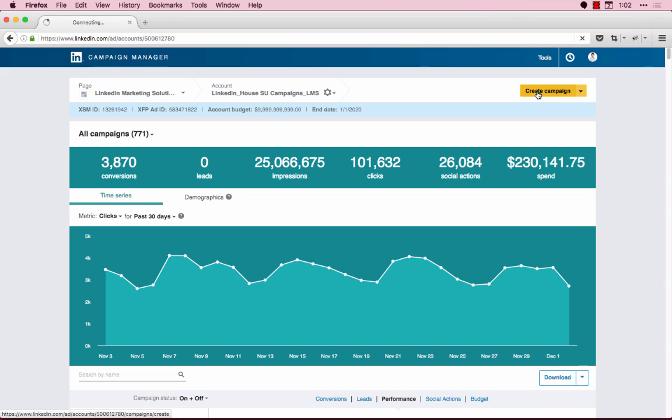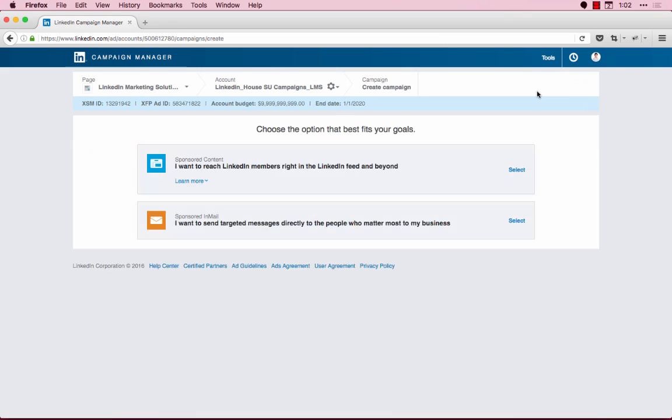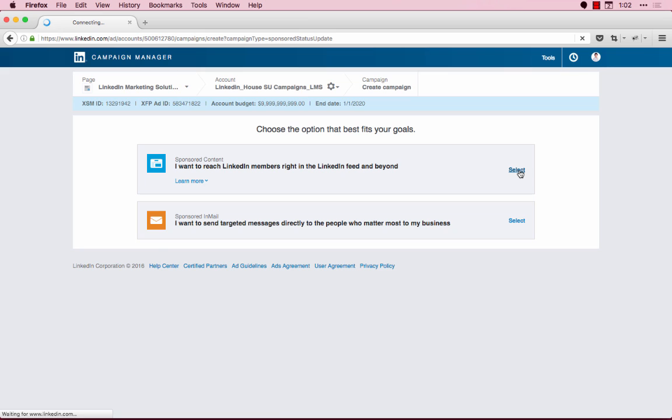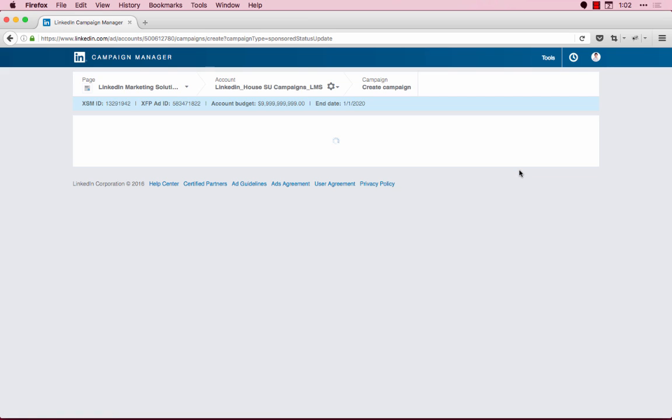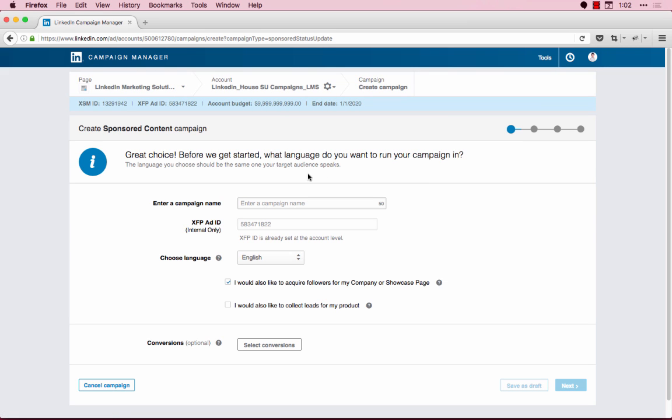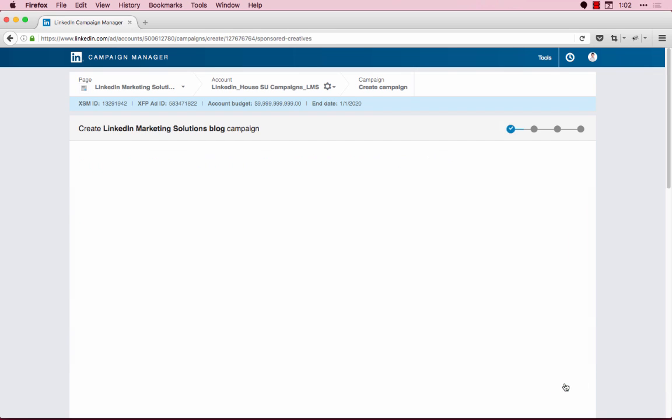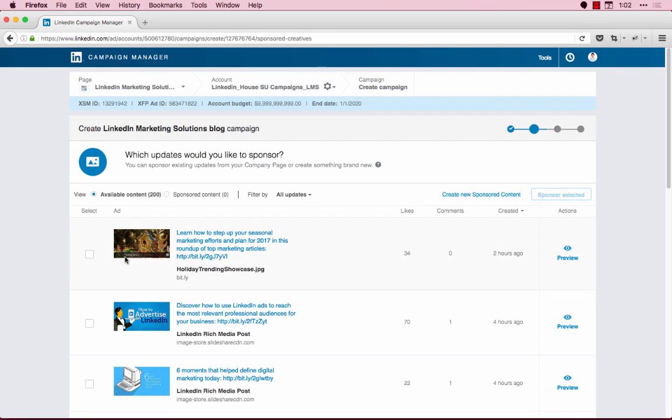Let's start by creating a new sponsored content campaign. We'll give it a name and then choose an update to sponsor.